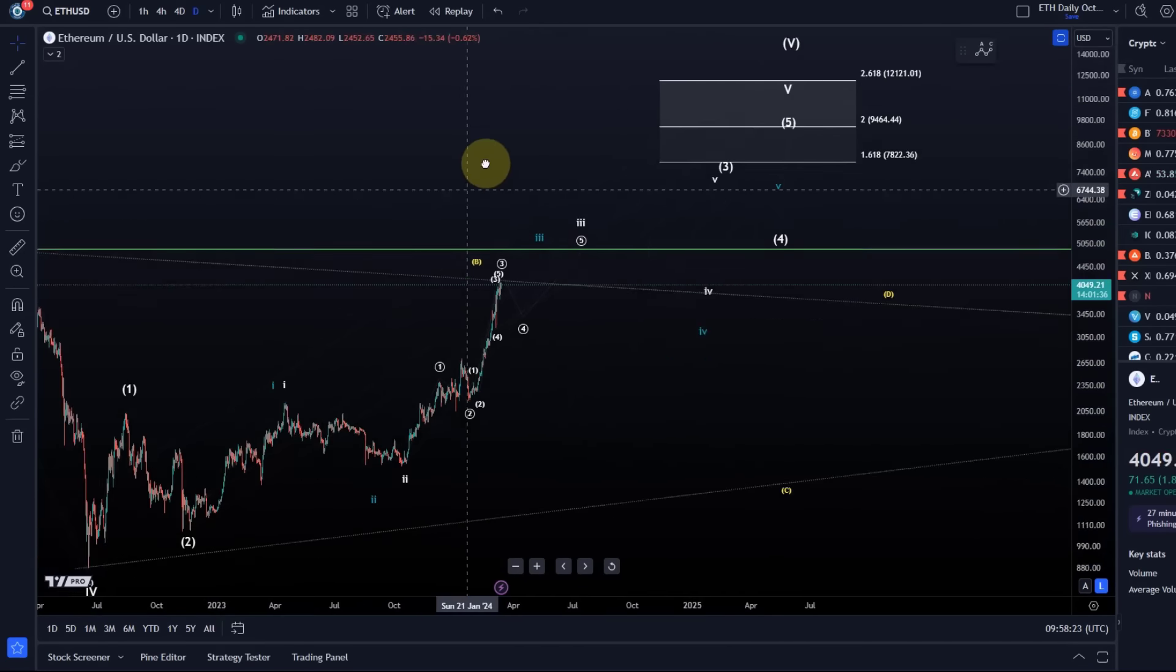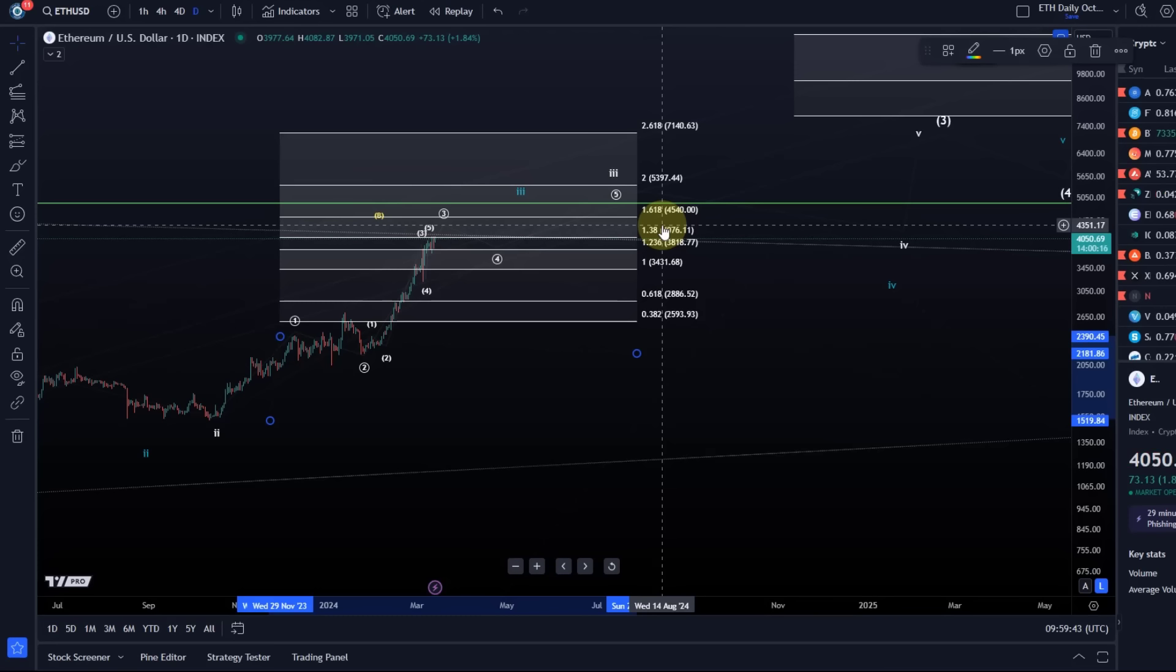That means bottom line, a wave four pullback is due at some point. The third wave has reached minimum expectations. If we measure the length of wave one, go to the low of the wave two, I often say that the minimum expectation for a third wave is the 1.236 extension that was reached, and the ideal target is the 1.38. We've reached that at around 4075.